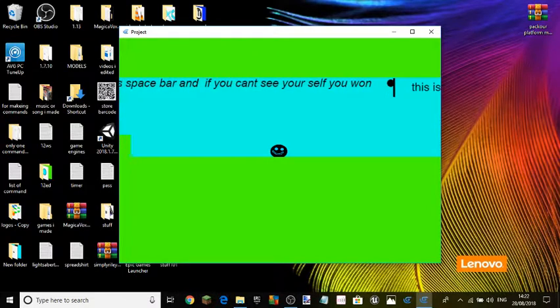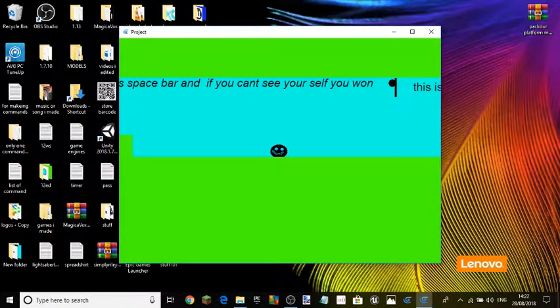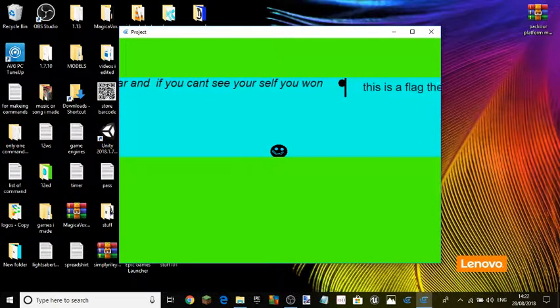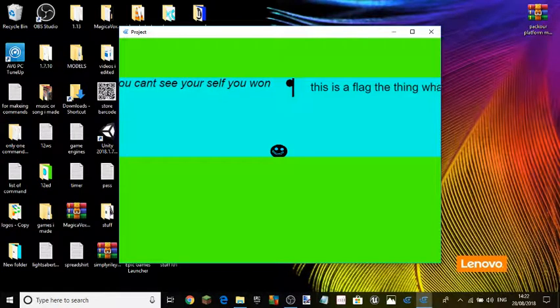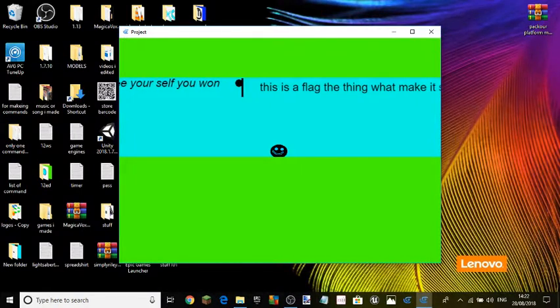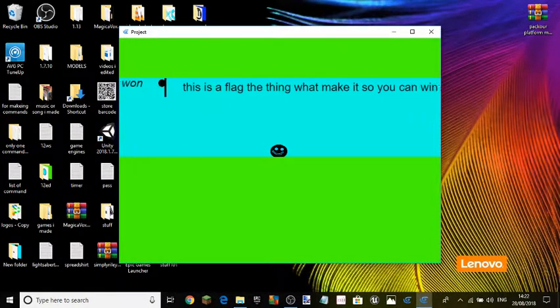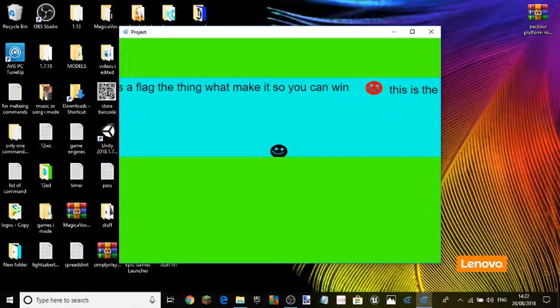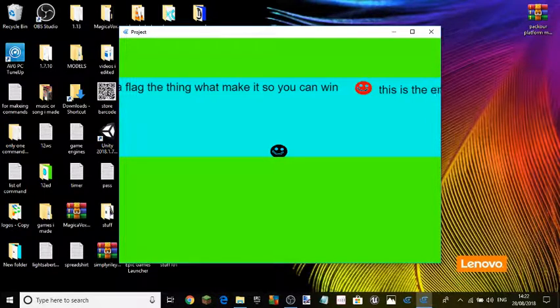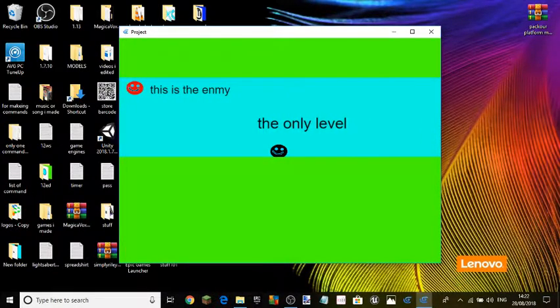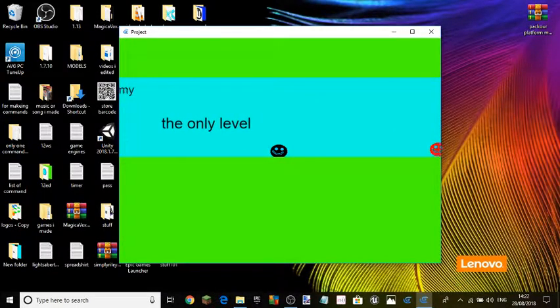And if you can see yourself, you won. This is a flag. The thing will make it so you can win. This is the end of the only last.